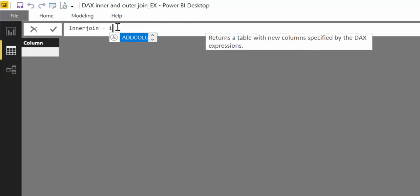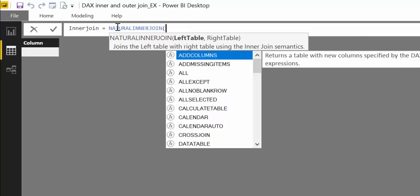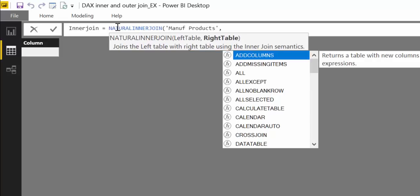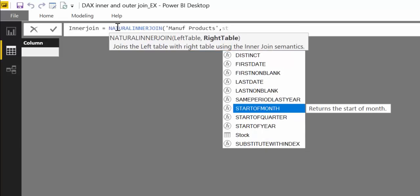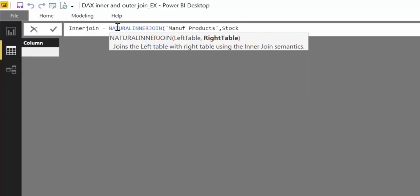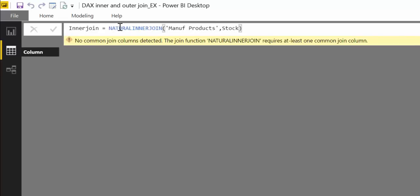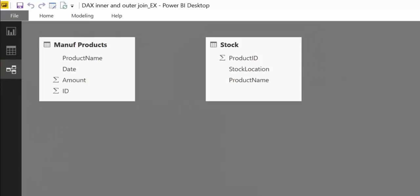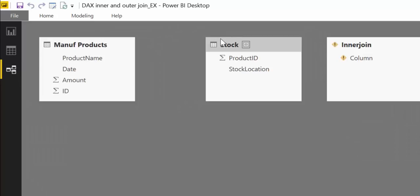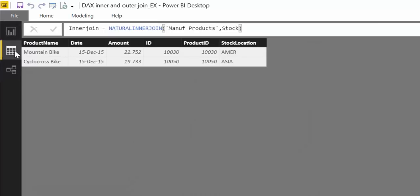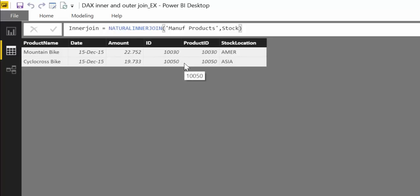If we do an inner join, we're basically just matching the ones that are in common. That table will only give us the products that we have in stock. These return a table, so you need to do new table, call it inner join, then write NATURALINNERJOIN with manufacturing products and stock. It says it requires at least one common join, which means it doesn't know what the common join is and I have to join them in the relationship.